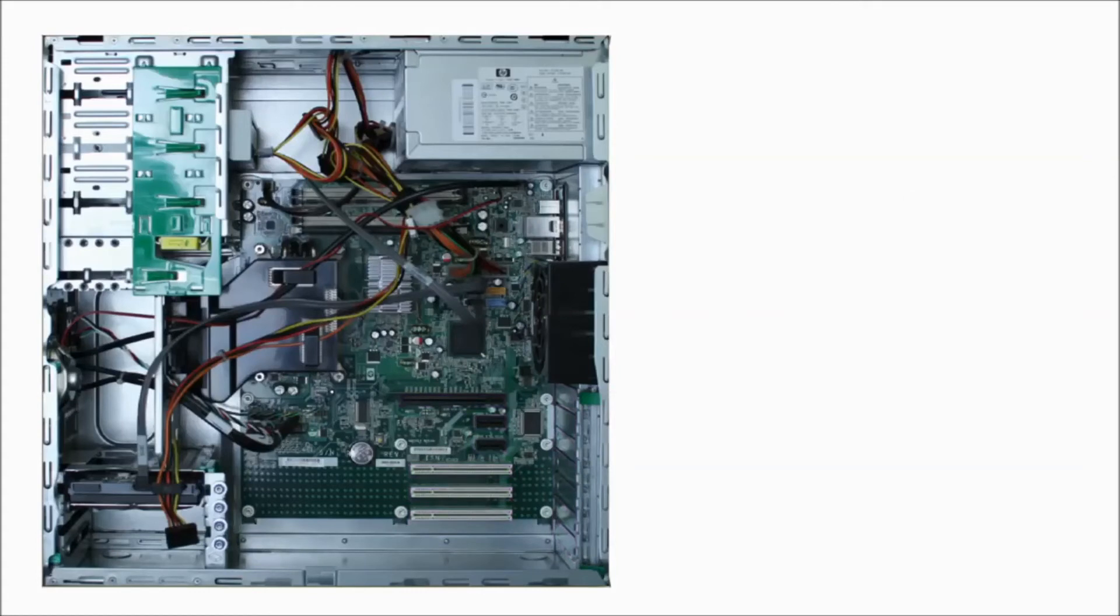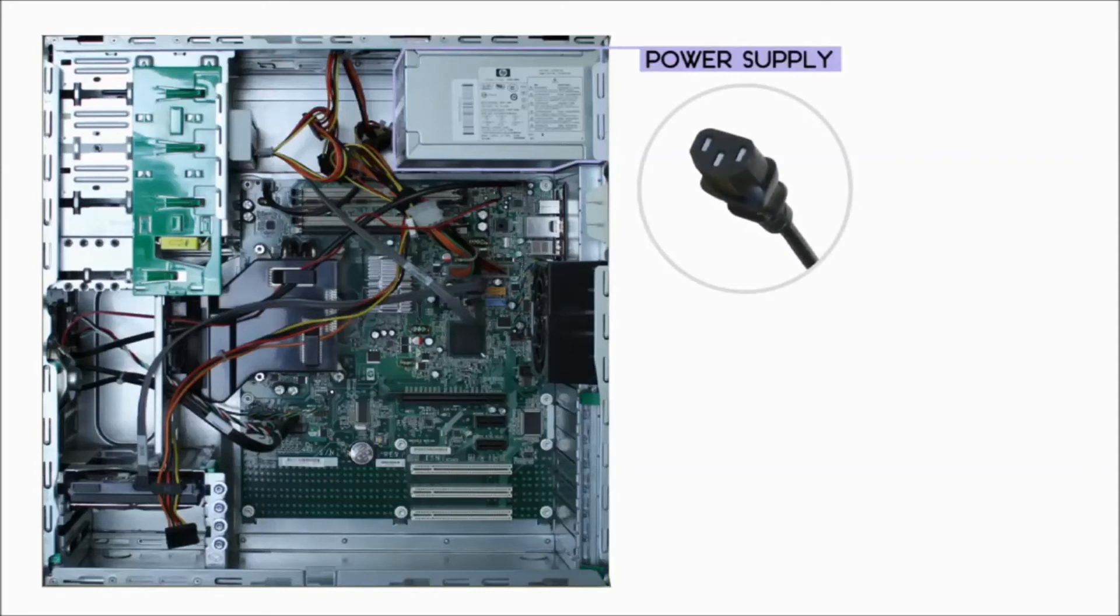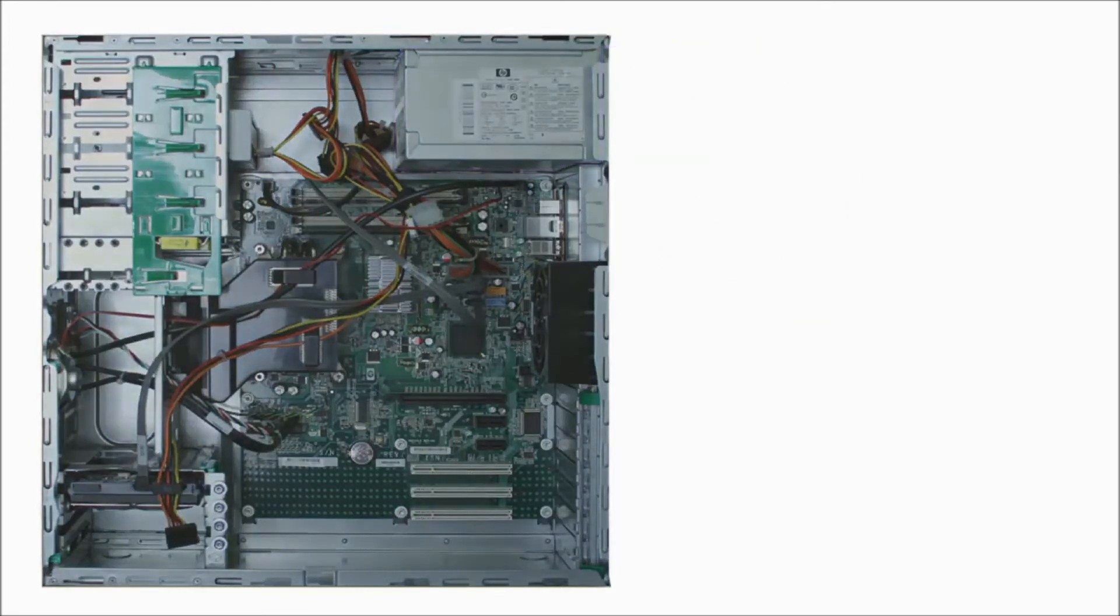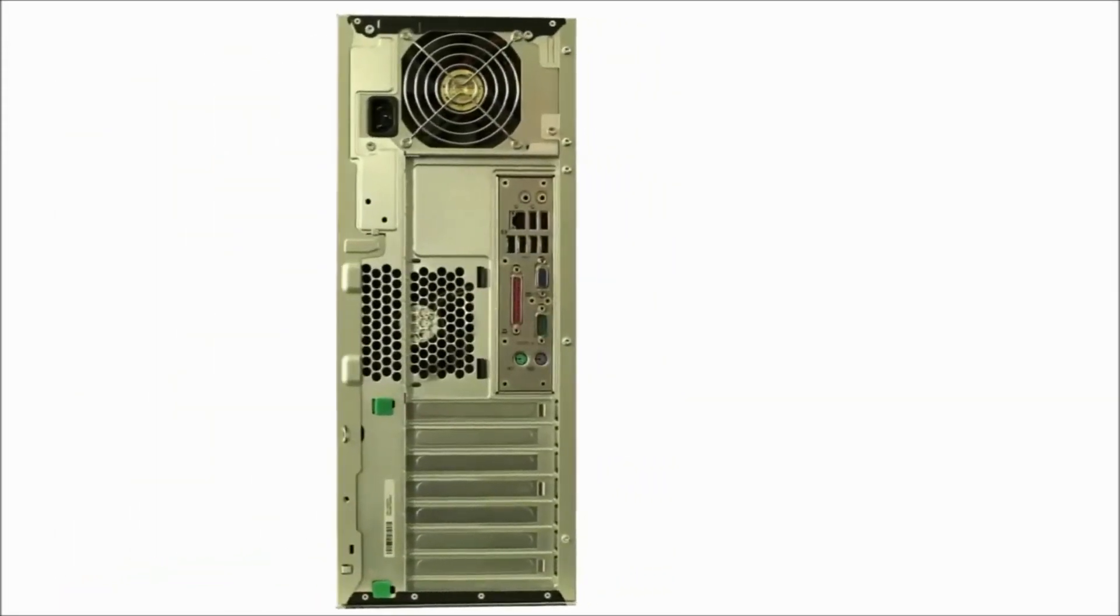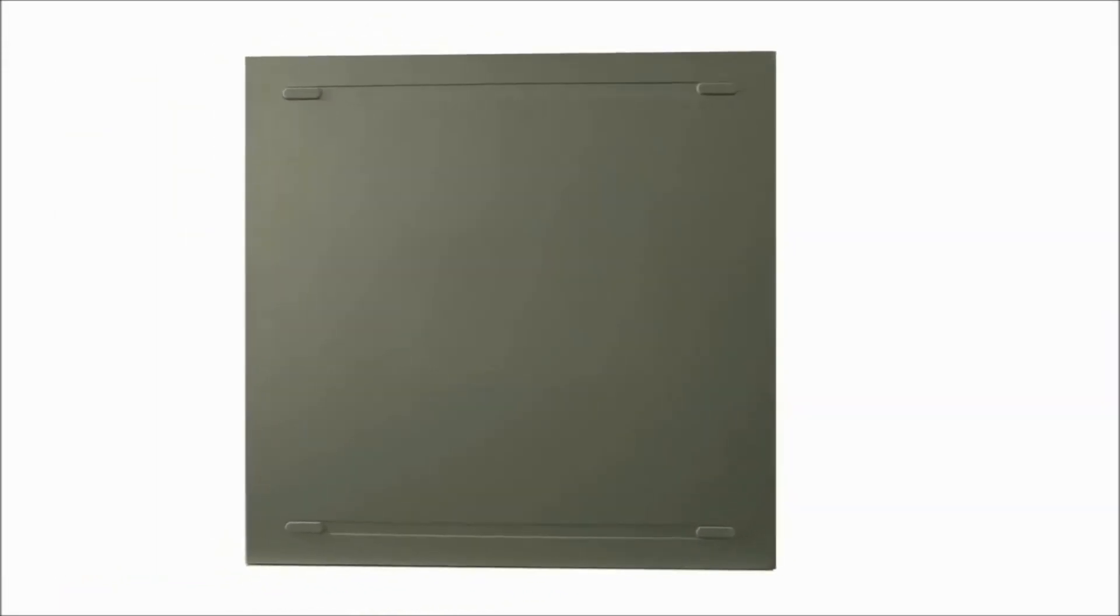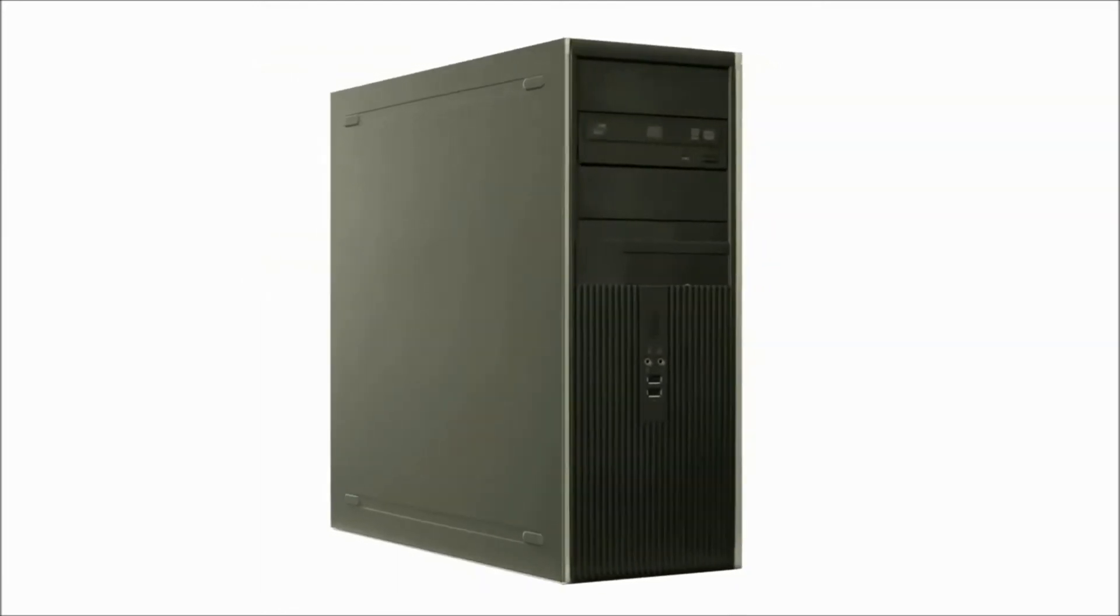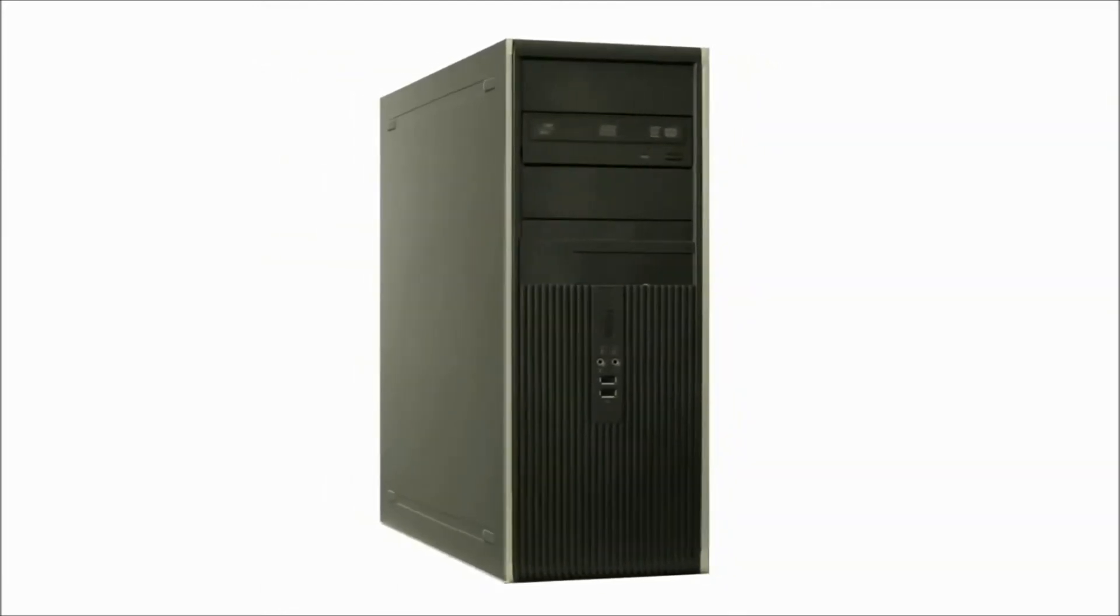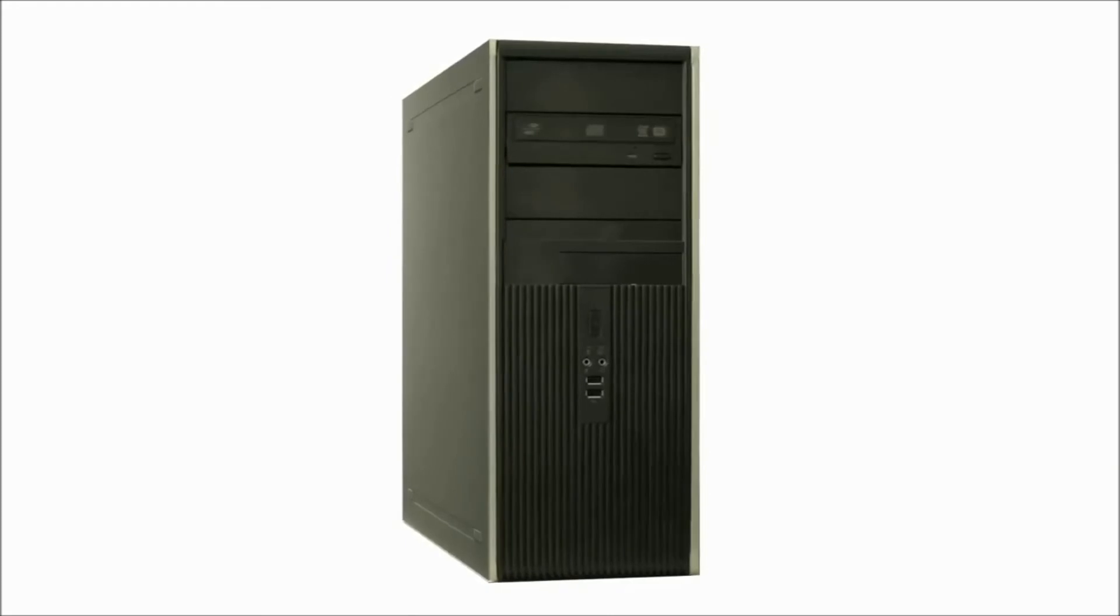Your computer components need electricity to run. The power supply unit is designed to take the power from the wall outlet and send it to all the components that need power. A desktop computer is a pretty complex machine, but now that you know what goes on inside, it should be pretty less mysterious.